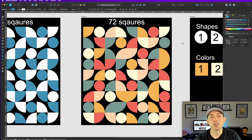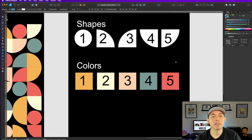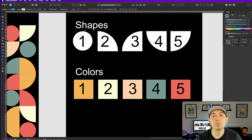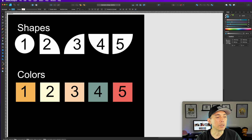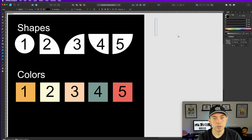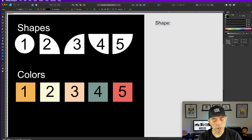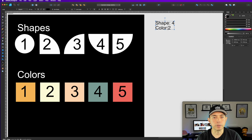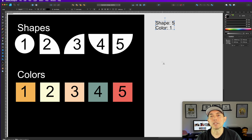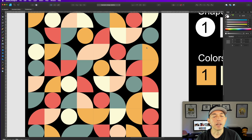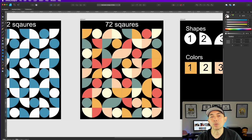Here's the challenge: in the comments, put 'shape colon' and pick a number one through five, then 'color colon' and a number one through five. For example: shape four, color two — or shape one color one, or shape five color one. Whatever you pick I'll put it into the design. I'll do a part two and show you the difference between my random version and the one you all picked.